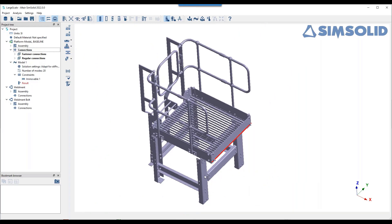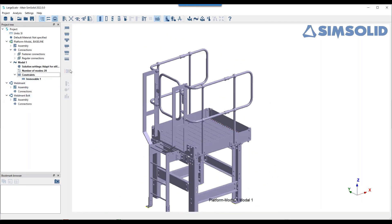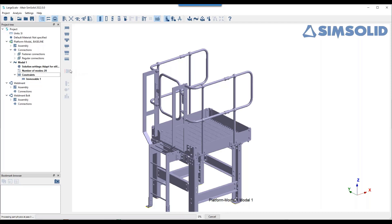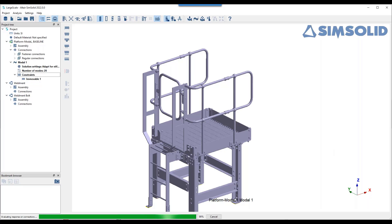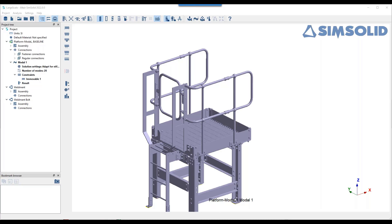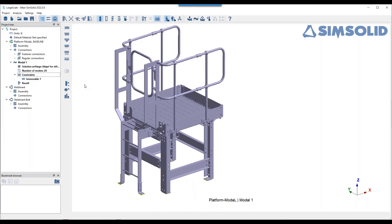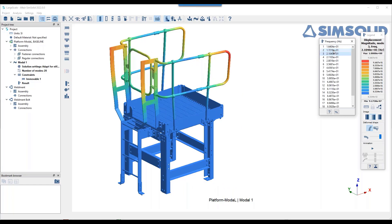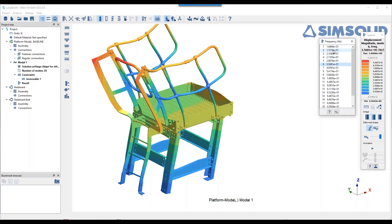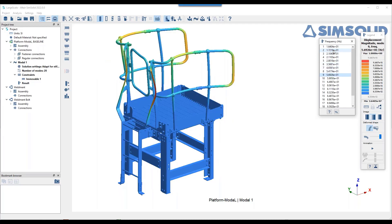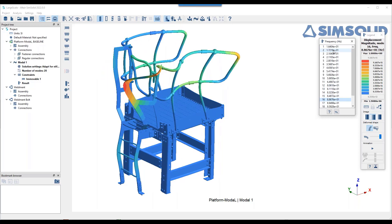I think everything is now connected. Let's do a final check — going through the mode shapes, looking for any red color appearing. Everything looks connected now — mission accomplished. That was the first example.